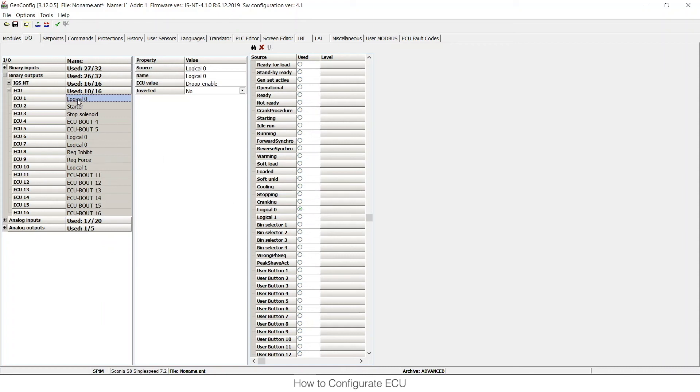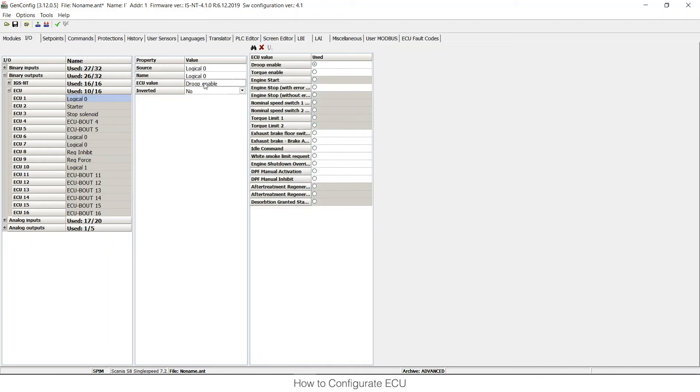So I can click on the ECU binary output number one. I can see that within our unit logical zero function is used and I can choose what ECU value this is used for. So inputs means communication from the ECU to the control unit, outputs means from the control unit to the ECU.